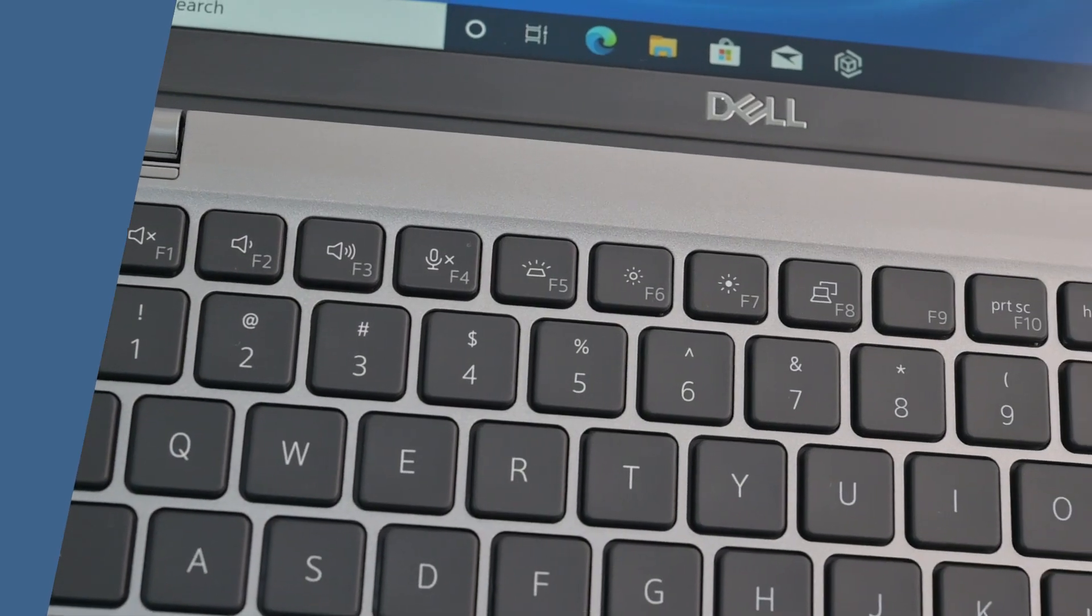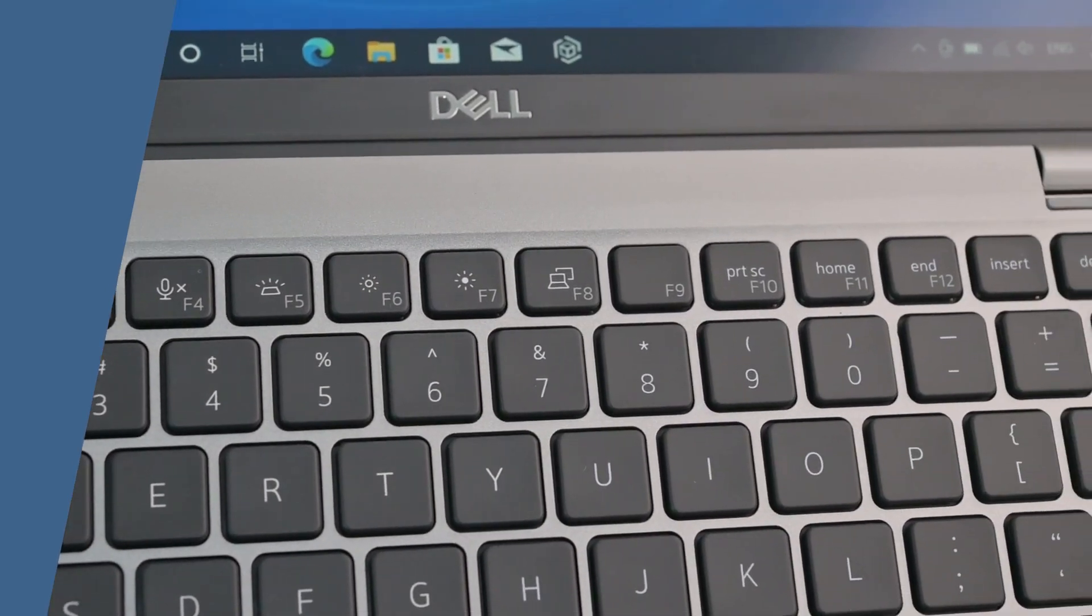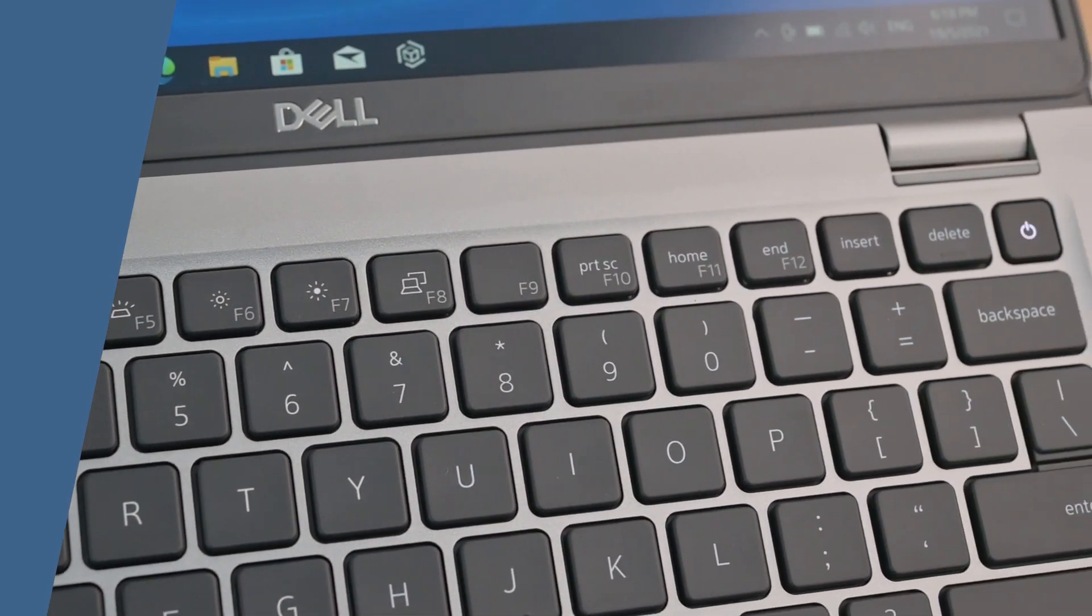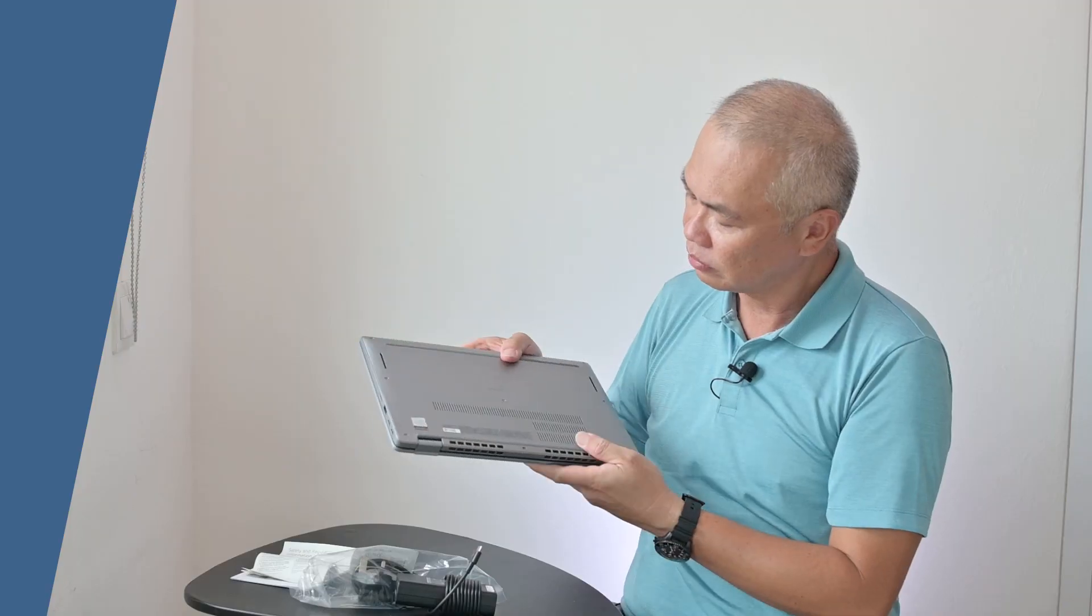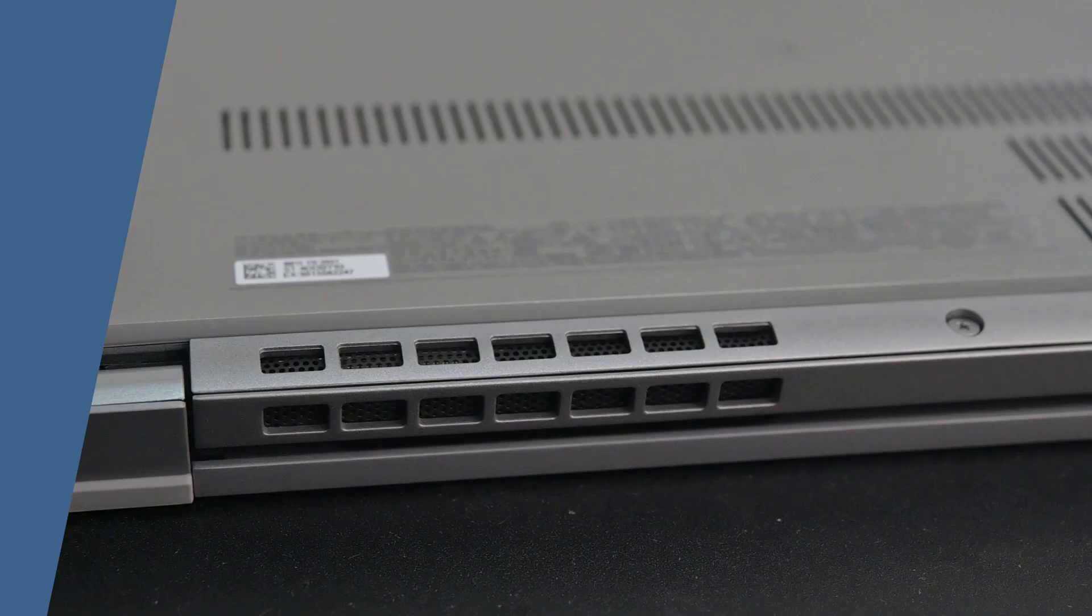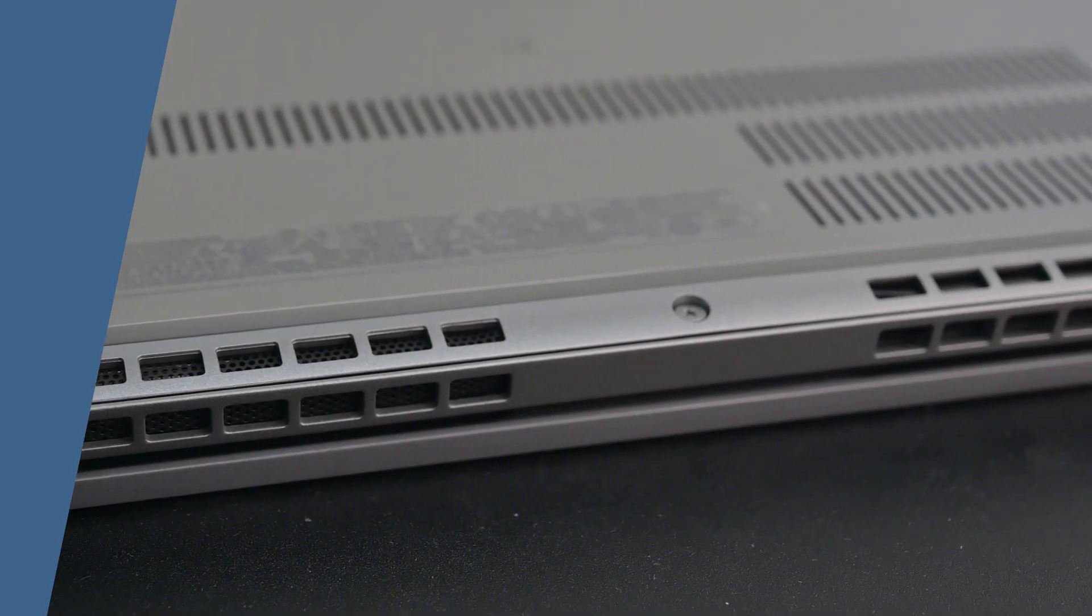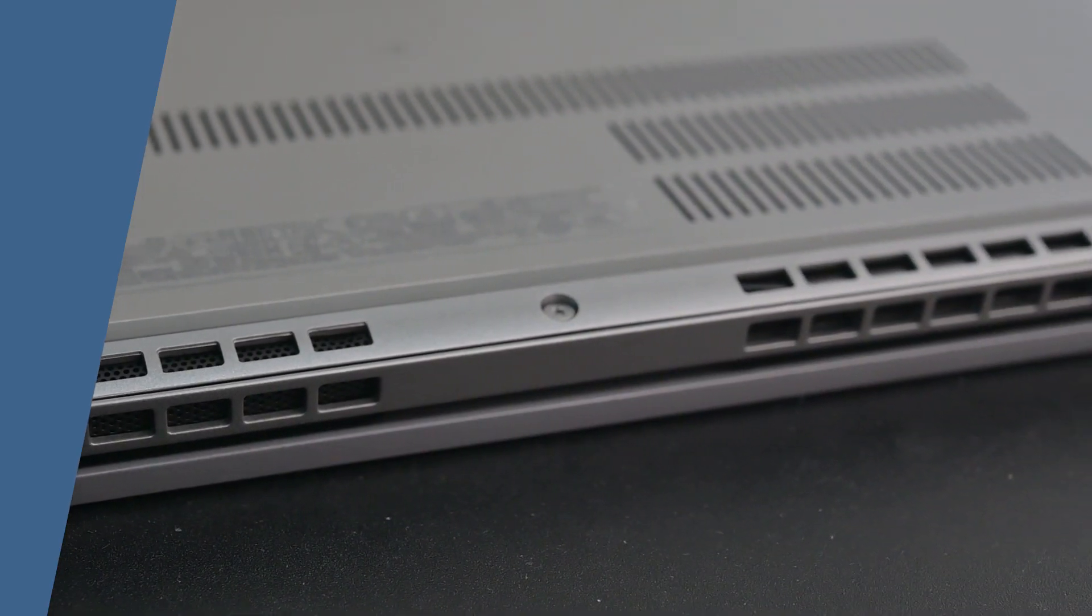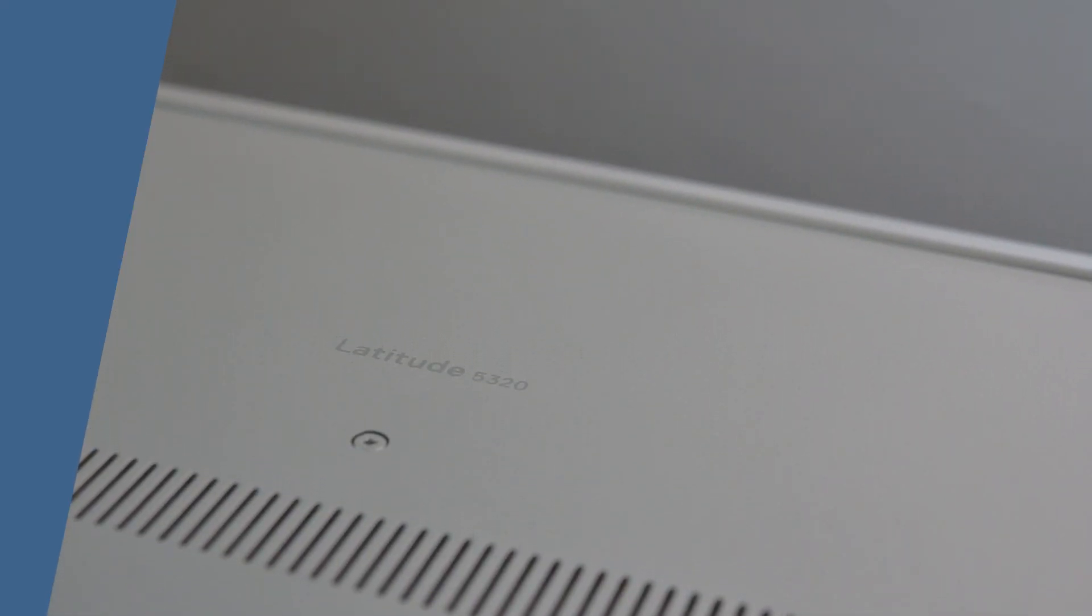We also have a very nice keyboard. I believe this will be a backlit keyboard. At the back of this particular model, we can see it's very clean design with ventilation at the back, and we can see the model is listed over here.